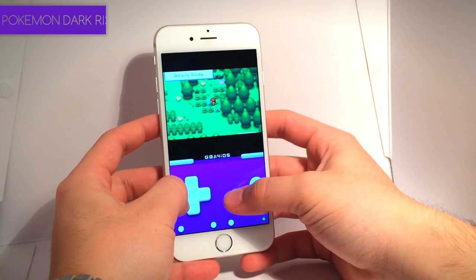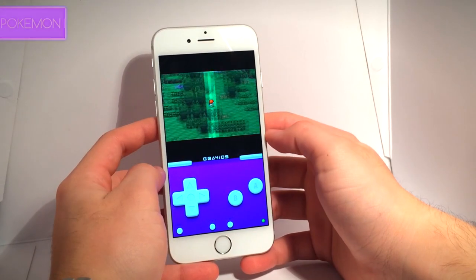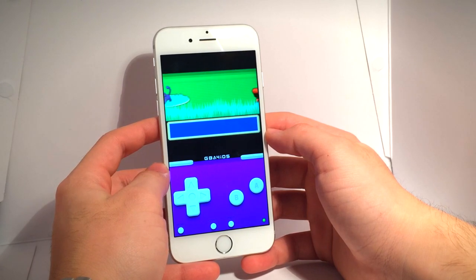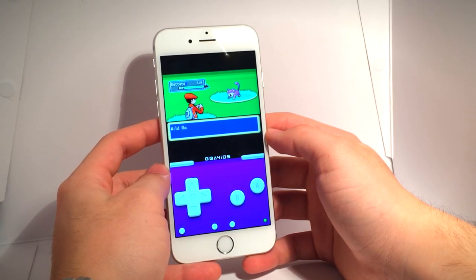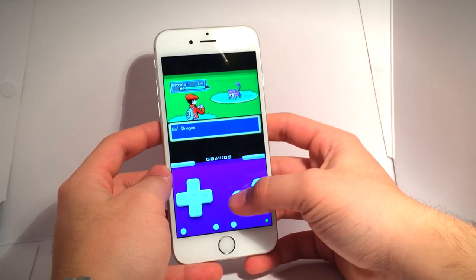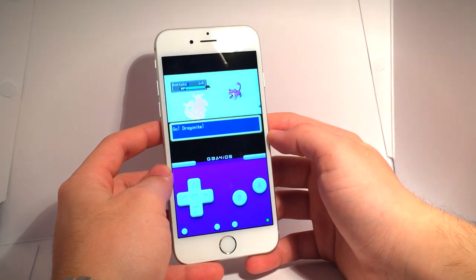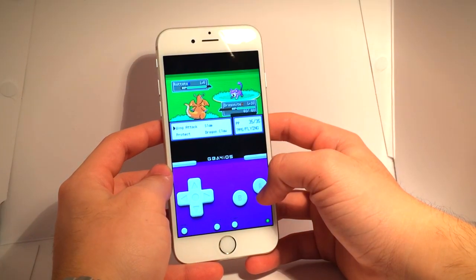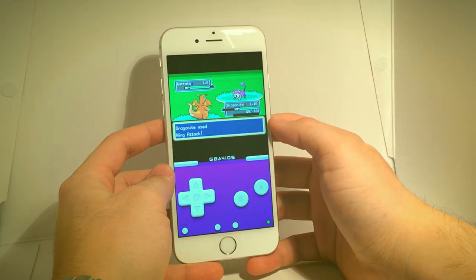With that being said, we'll be using GBA for iOS — a Gameboy Advance, Gameboy Color, and Gameboy Emulator — available to iOS 7 and up, created by Riley Testa, to play these games. So without any further ado, let's head into the tutorial.